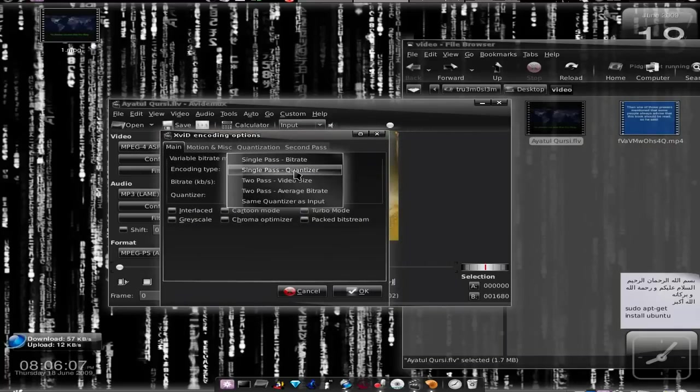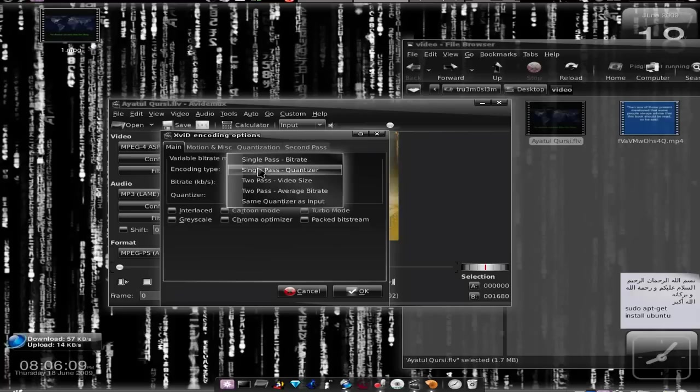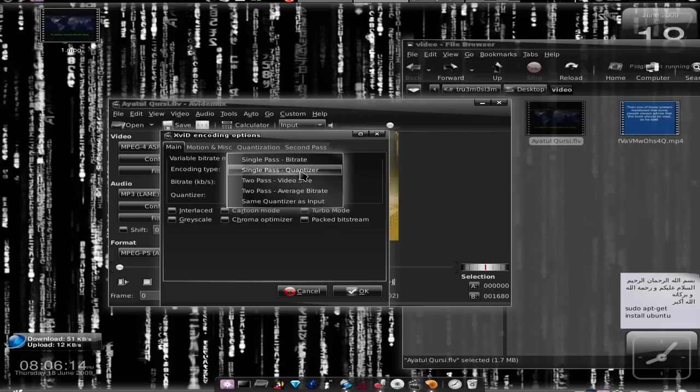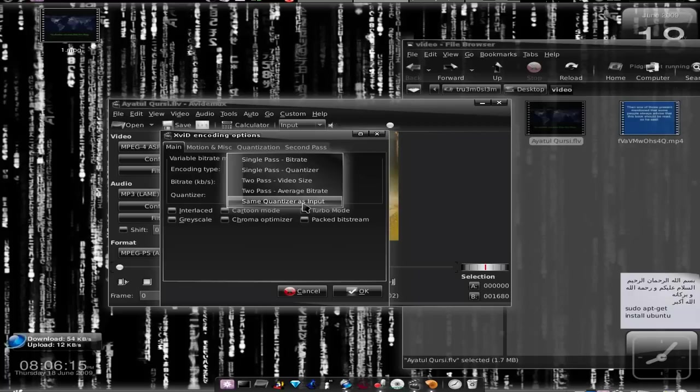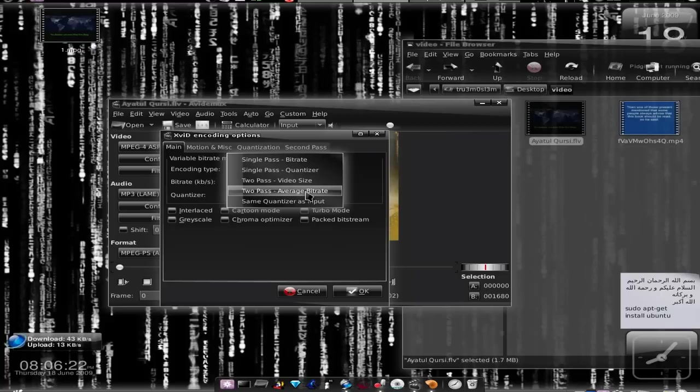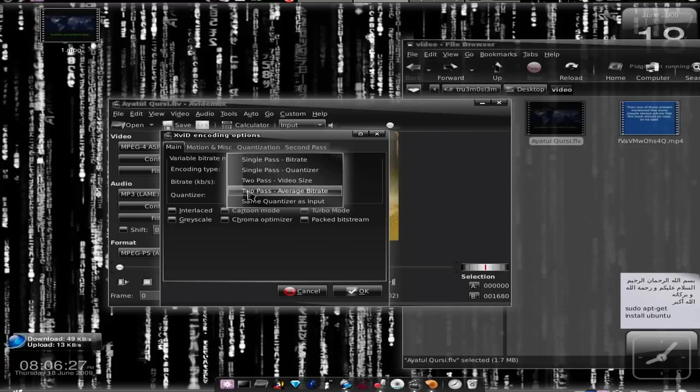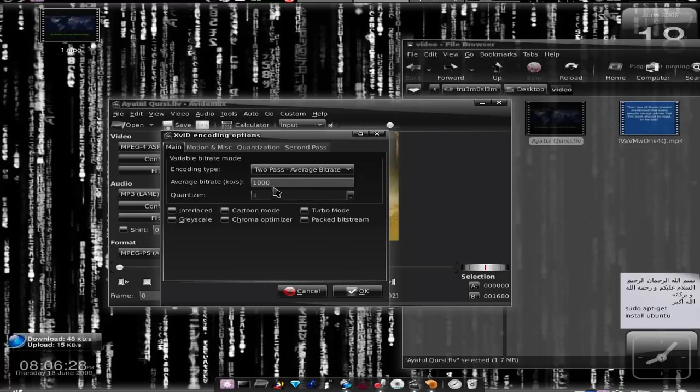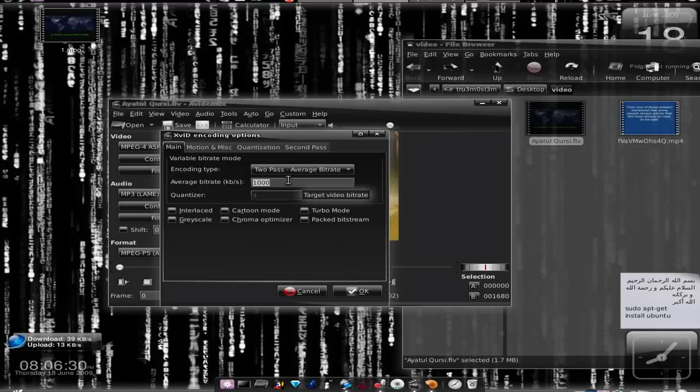Let's configure the encoder, the XviD encoder. Now this is the XviD encoder. Single pass will give you lower quality at faster rate, and two pass will give you better quality at lower rate. It's up to you. I always choose two pass because I can never compromise with quality.